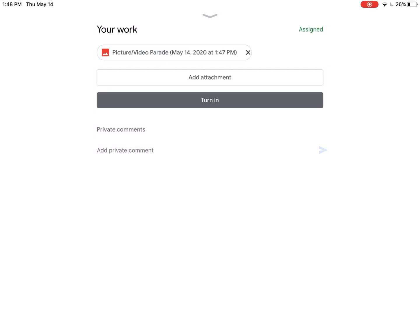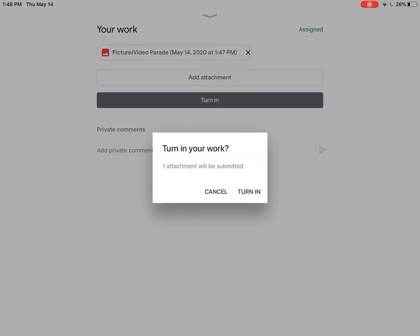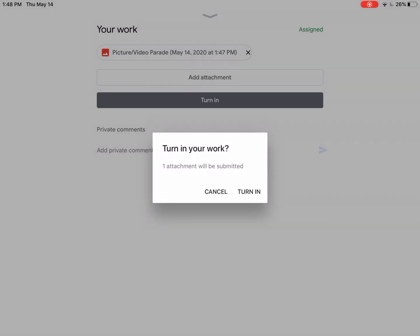Now I can click the turn in button just to let my teacher know that I am done with that assignment and I'm turning in my picture.